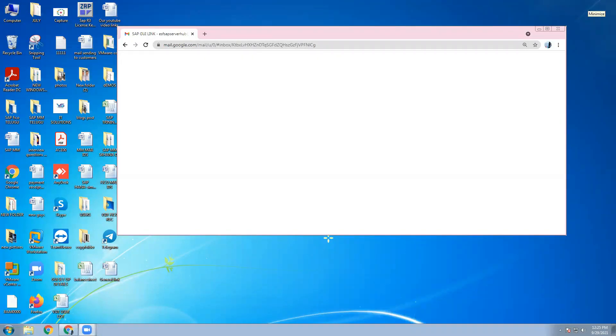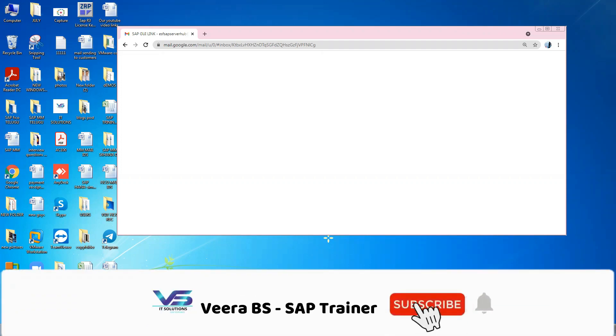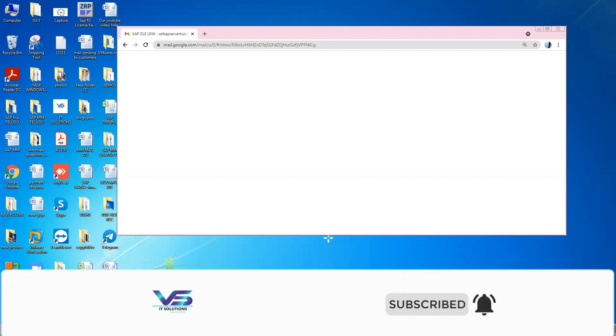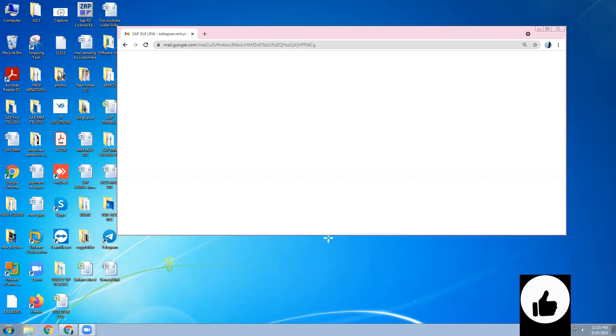Today, I am going to explain how to download SAP GUI link, SAP GUI latest version 760.